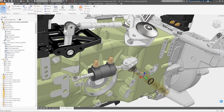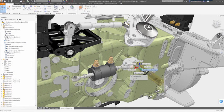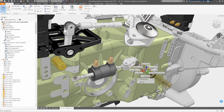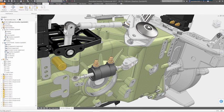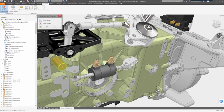And from here, you can apply constraints, build references, and even run interference checks, just as if it were a native Inventor model.